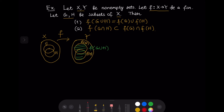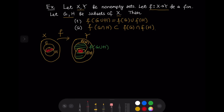To clarify the second statement, these two sets might or might not be equal, so it is a subset-or-equal relationship. We are not going to prove statement two; let us prove statement one.